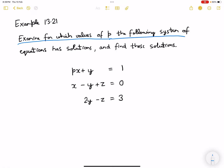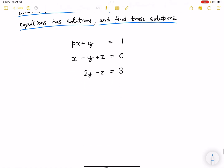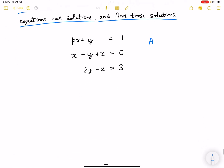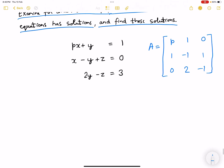To check whether the solution exists, the A matrix is given as: first row p, 1, 0; second row 1, -1, 2; third row 0, 1, -1. The B matrix is given as 1, 0, 3, and x is given as x, y, z.